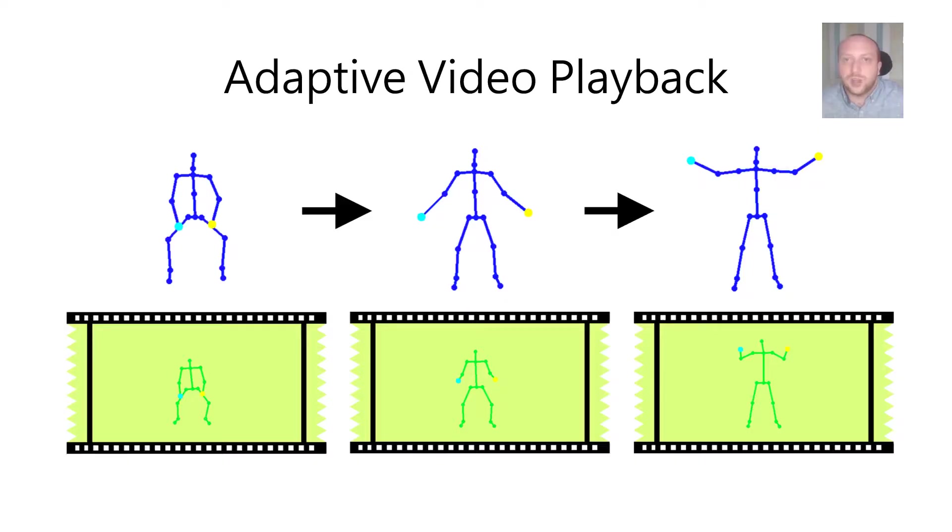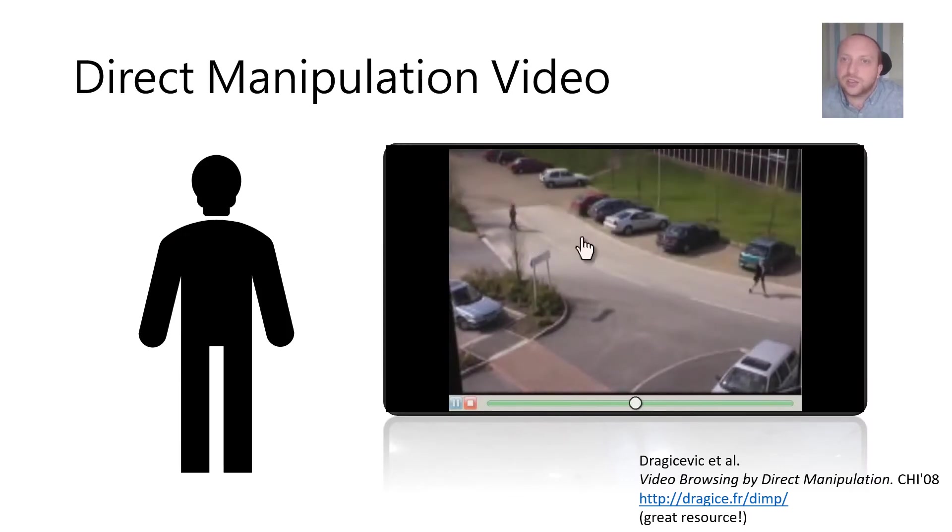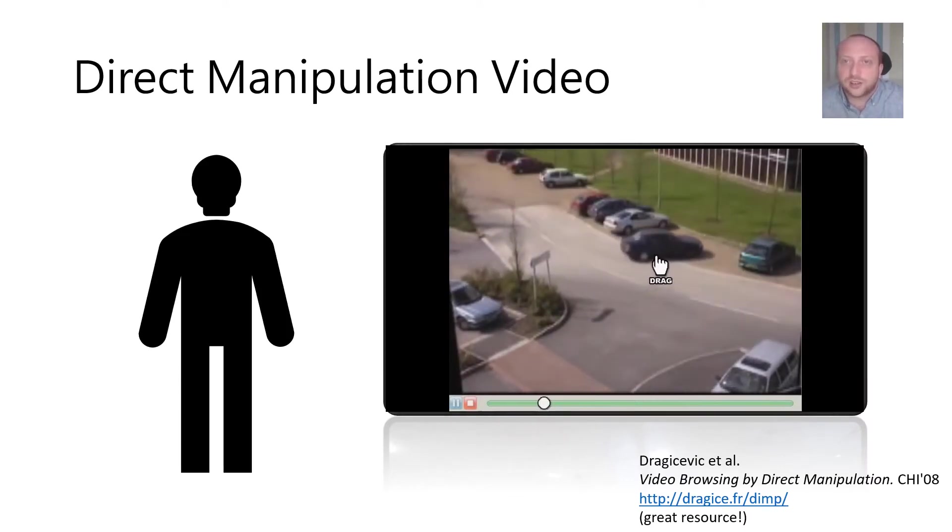When developing adaptive video playback we took inspiration from direct manipulation video players which allow users to navigate through a video by directly manipulating the content.